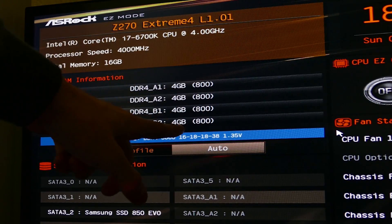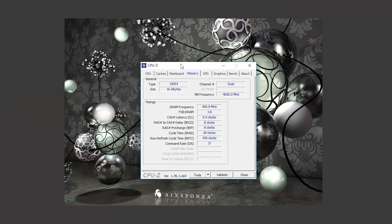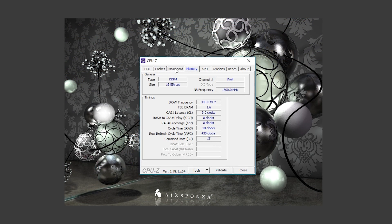We can verify via CPU-Z or another program that our RAM is in fact maxing out at 800MHz. This is double data rate we're dealing with, hence the 400MHz you're seeing here.